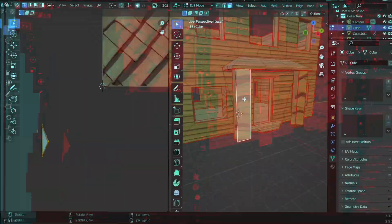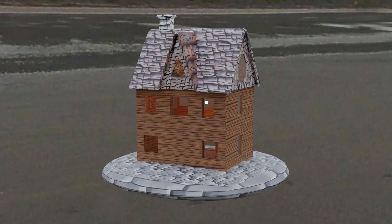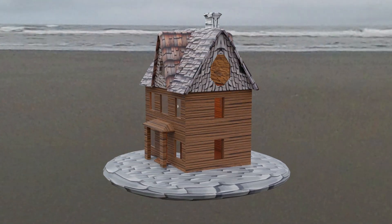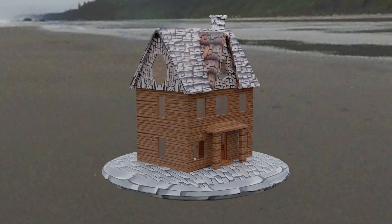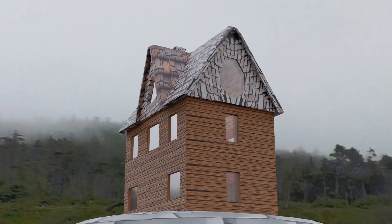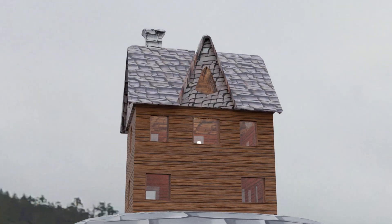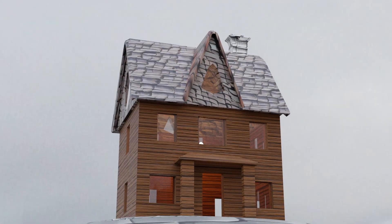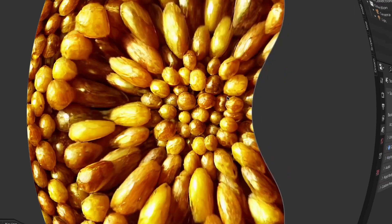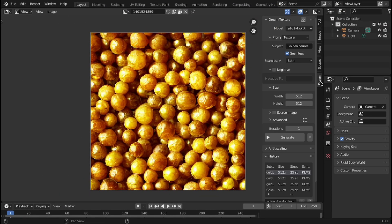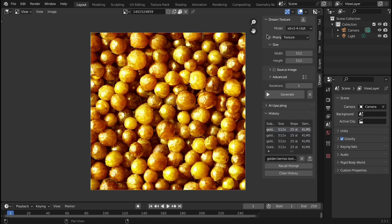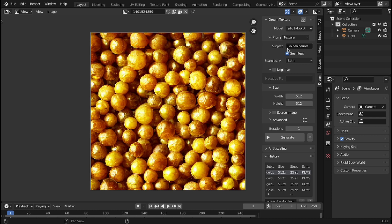This is what it ended up as. Overall, I think it's great that we can now generate and use textures without worrying about copyright or worrying about the cost, since it's all free. So, huge thanks to the creator of this add-on, and I'll see you all later. Bye!